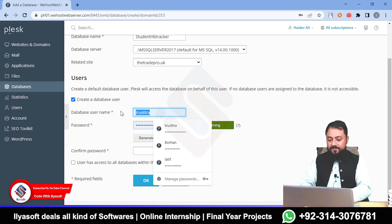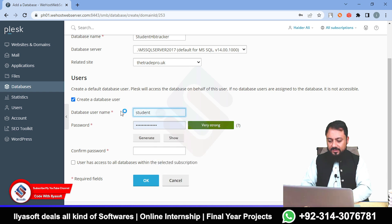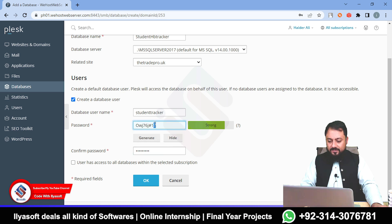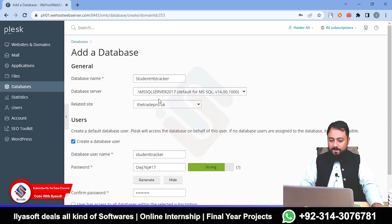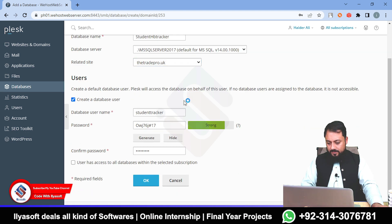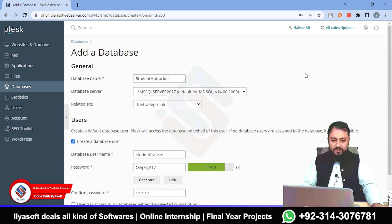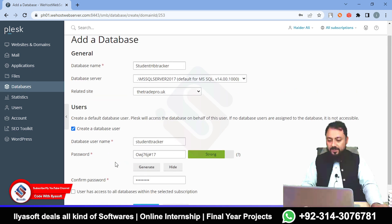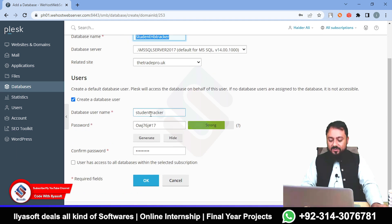Enter the username and password here. The username is 'student_tracker'. Now generate the database. This is important — if you want to allow this user to access all databases on this hosting server, select that option. Otherwise click OK. But before clicking OK, you must copy all this information into a text file.